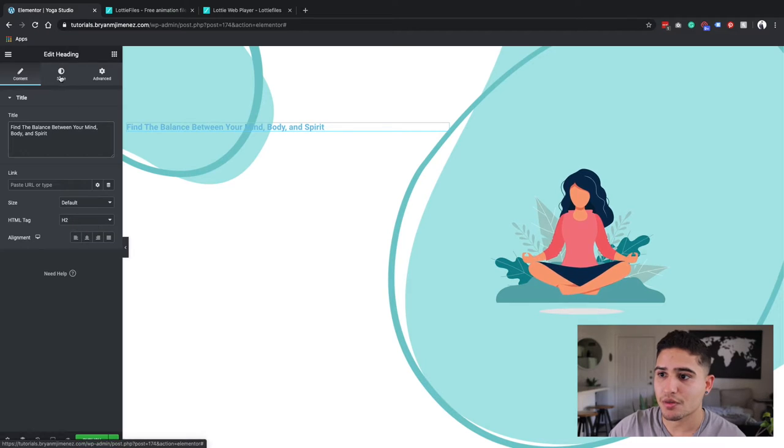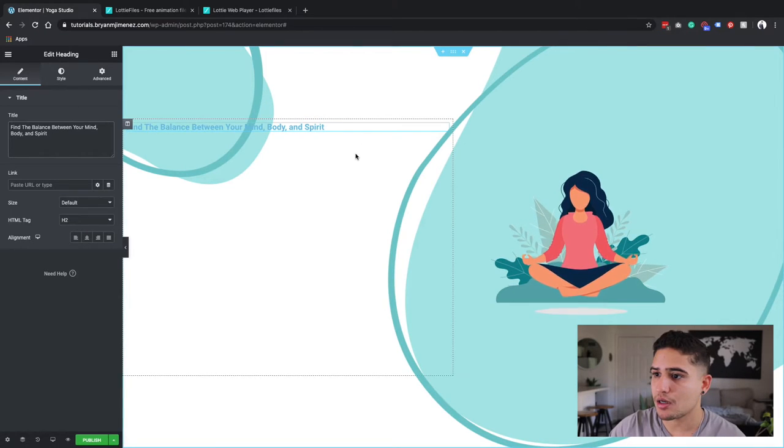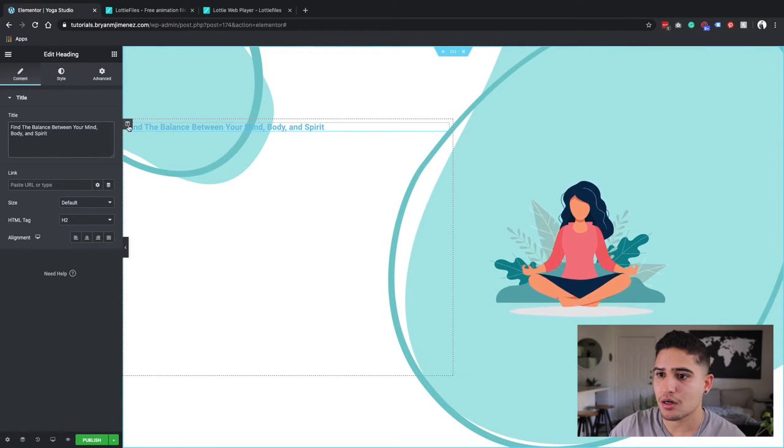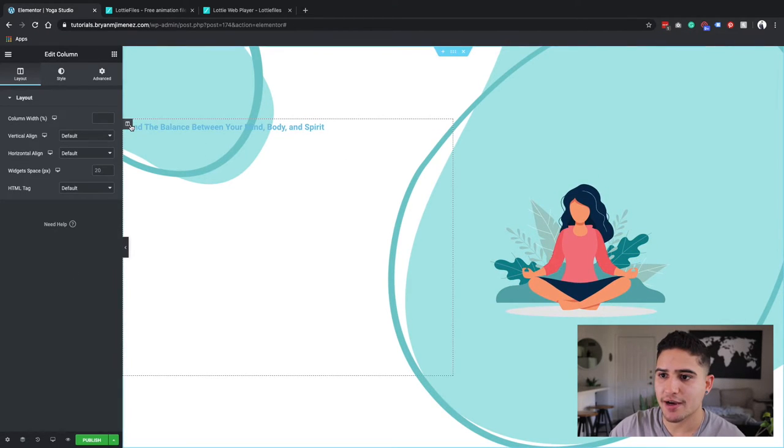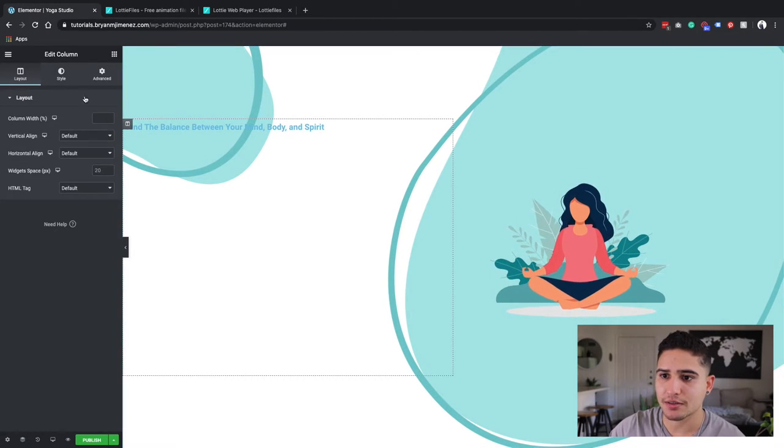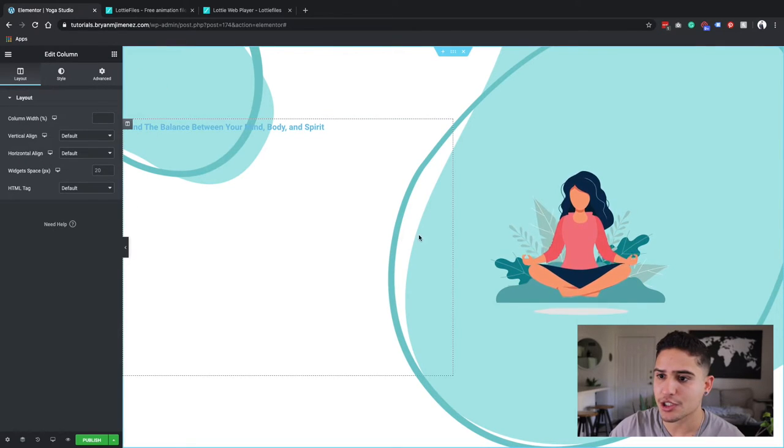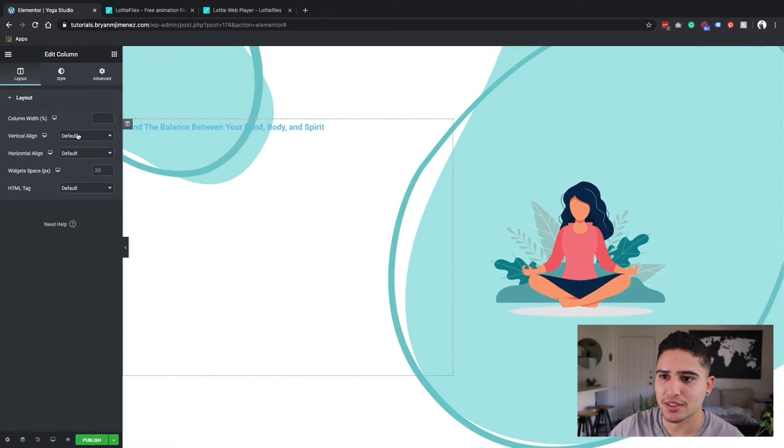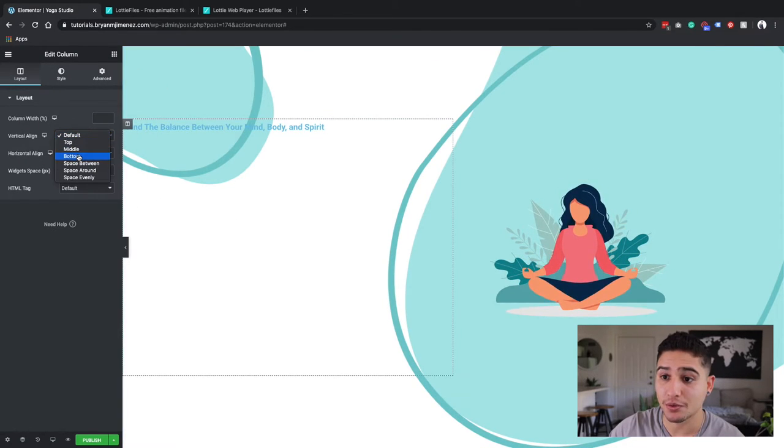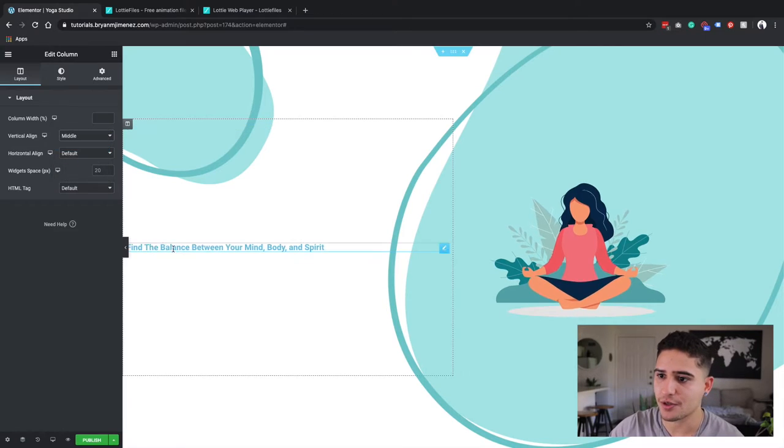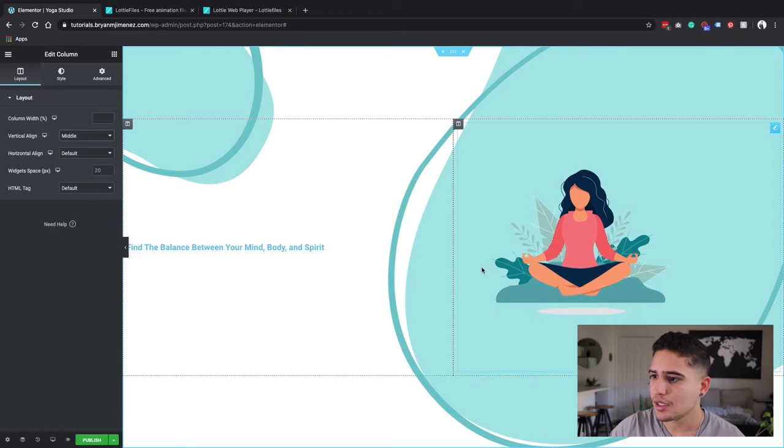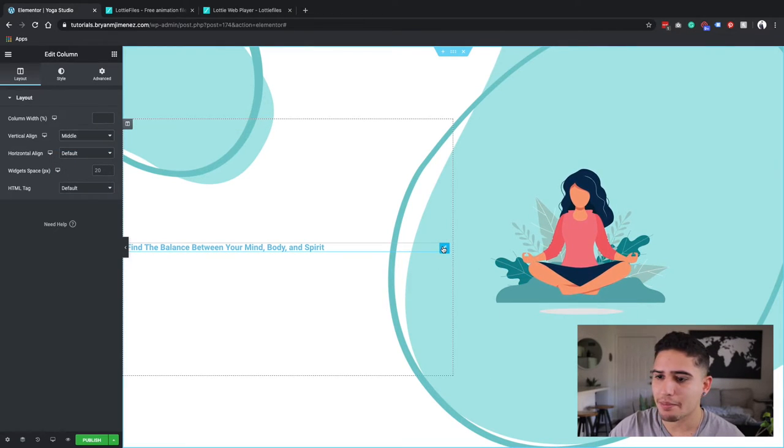I'm actually going to have my text, going back to my column, I'm actually going to center this or middle this vertically.